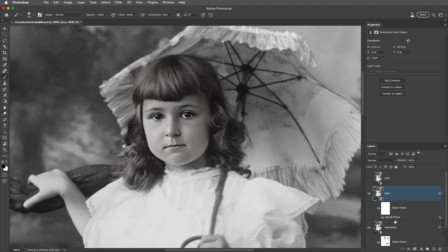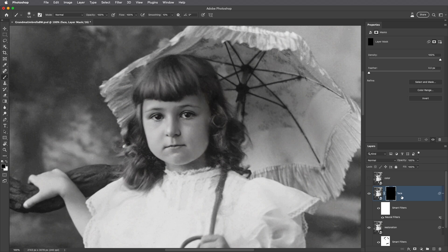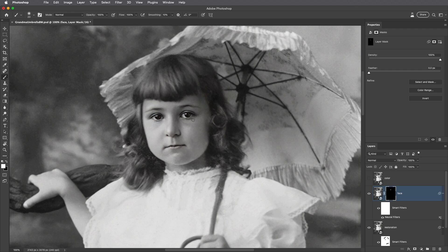So I'll hold down the Option key on Mac or the Alt key on Windows and click on the mask icon at the bottom of the Layers panel to add a black mask, which is now hiding everything on this layer. With the brush tool selected I'll get a smaller brush and tap the X key so that I'm painting with white, and that way I can paint to reveal only these specific areas. I still see the skin processed with the neural filter on the restoration layer, but now I see the eyes, nose, and lips from the face layer. Here it is before and there it is after.